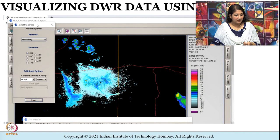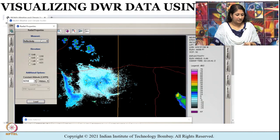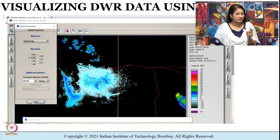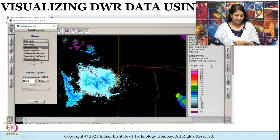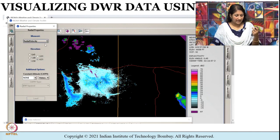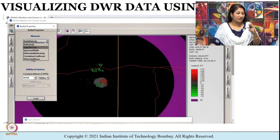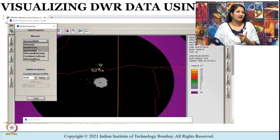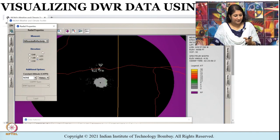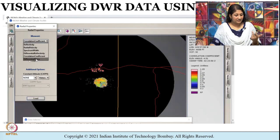The plot shown here is the reflectivity plot — Z reflectivity — at different elevations. The plot currently shown is at 0.46 degrees elevation. You can click on each elevation value and load it. Note the legend which uses DBZ units. Similarly, you can get plots for radial velocity and spectrum width. These are the different variables found in Doppler weather radar data.